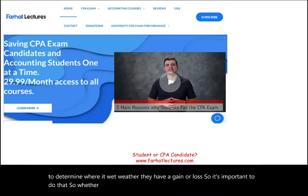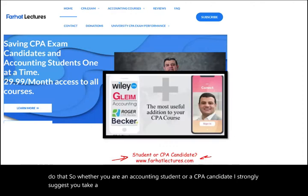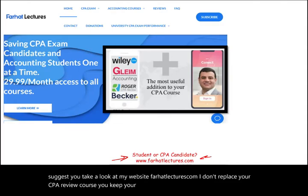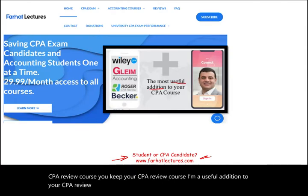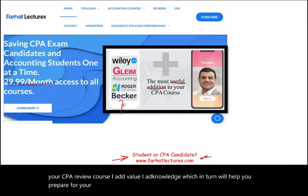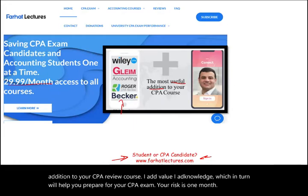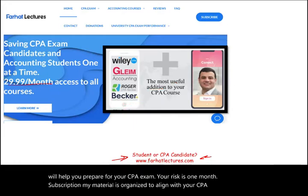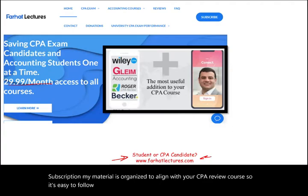Whether you are an accounting student or a CPA candidate, I strongly suggest you take a look at my website, farhatlectures.com. I don't replace your CPA review course — I'm a useful addition to it. I add value and knowledge, which will help you prepare for your CPA exam. My material is organized to align with your CPA review course, so it's easy to follow. Your potential return is passing the exam.